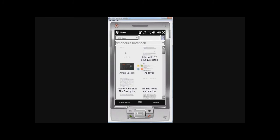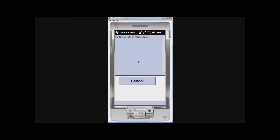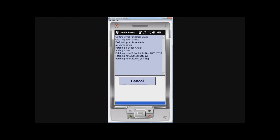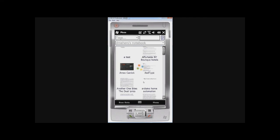And if I synchronize, that should go up onto my server. So there we see creating the note. And here's the, it's refreshing the list of notes here now. It does take a little bit of time.